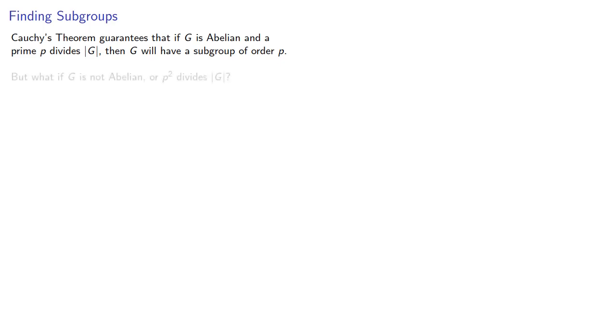But what if G is not abelian, or p squared divides the order of G? For that, we'll need a stronger result.